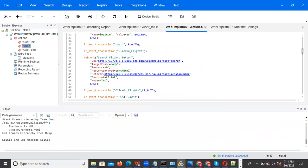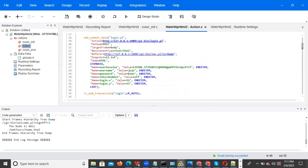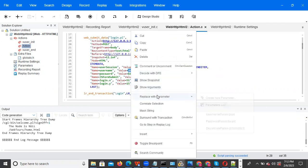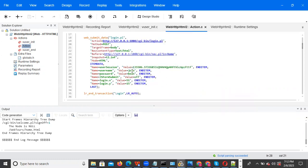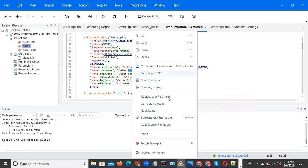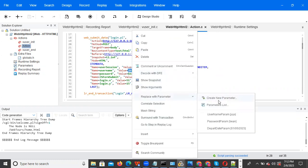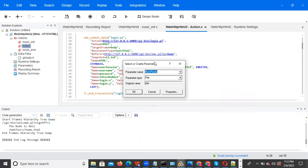Now how to do parameterization: first, what are the values we are entering through the keyboard — those values we should parameterize. For username and password we are entered, so those values we need to parameterize. How to do it — you can click on the value, right-click, and select 'Replace with Parameter' and 'Create New Parameter.'